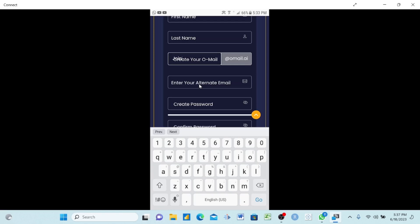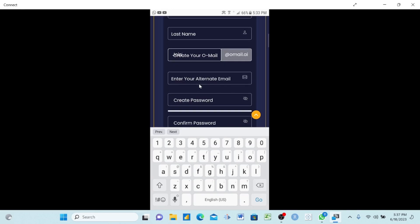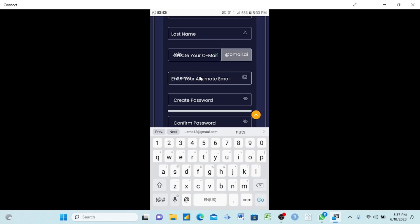If you already have an email — whether Gmail, Yahoo, or any other — use it here. If you don't have one, create one now because it will help you. OnPassive gives you two contact options so that support can solve your problems quickly. They will send you important information to this alternative email whenever you face challenges with the platform. So make sure you use a real email you actually check. I will now write my own email: newsymbol12@gmail.com.